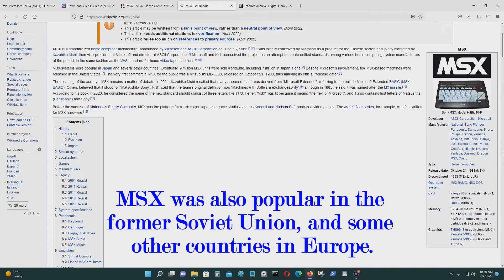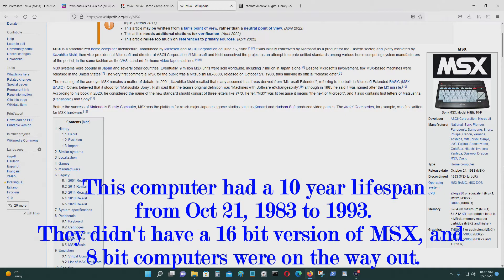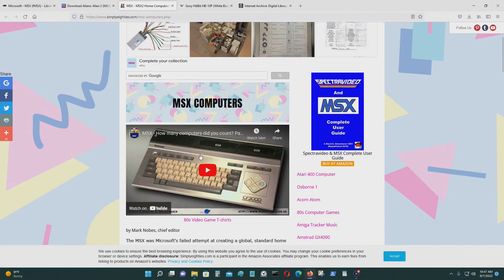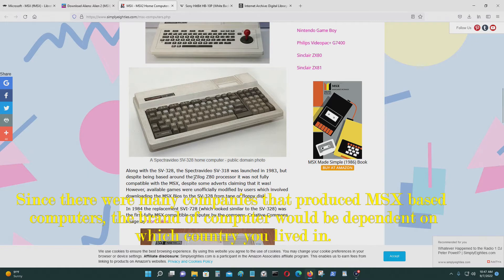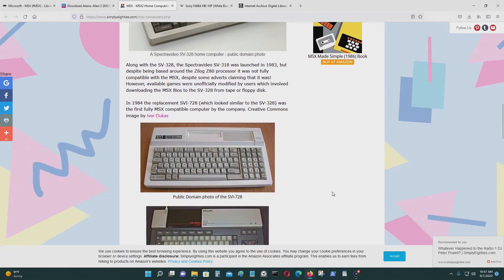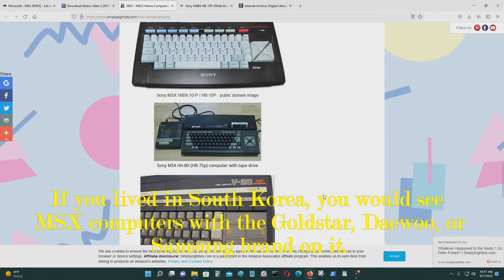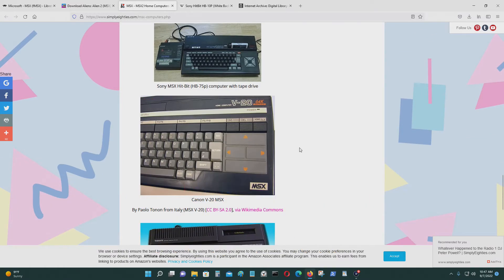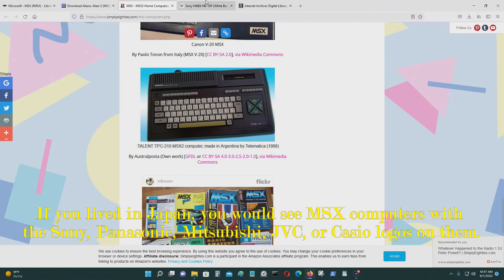A variety of different companies manufactured the MSX computer with their own brand on it — National, Sony, Pioneer, Panasonic, Samsung, Sharp, Phillips, Canon, Yamaha, Toshiba, Mitsubishi, Sanyo, JVC. So this one is a Sony brand, this is a National brand, this is a SpectraVideo, this is a Phillips model, this is a Canon version of MSX — so many different models.